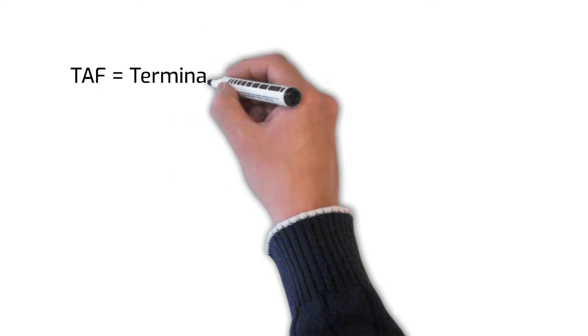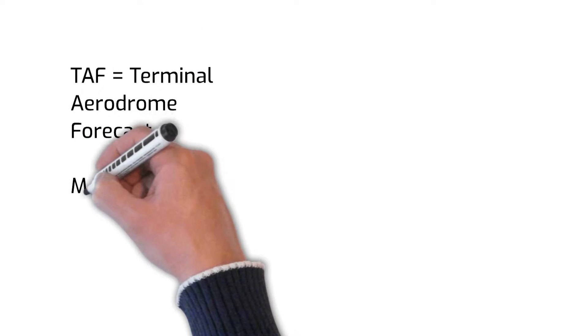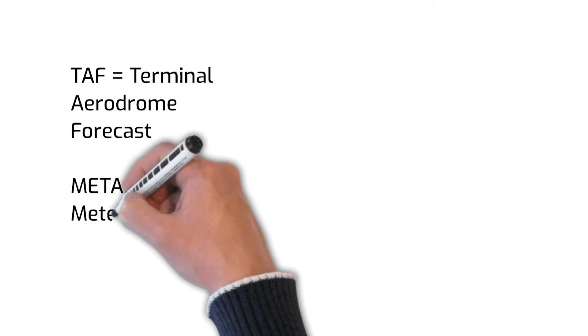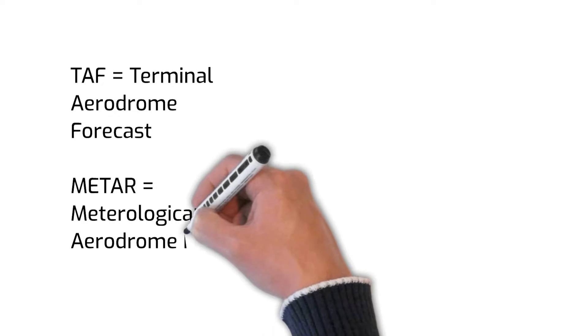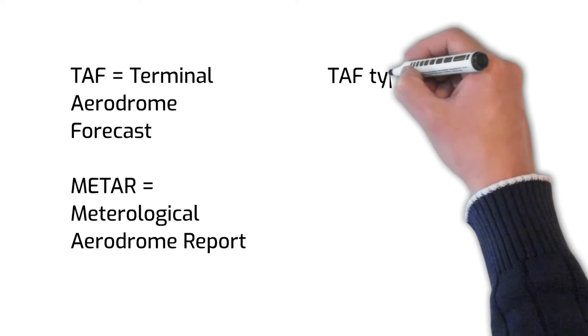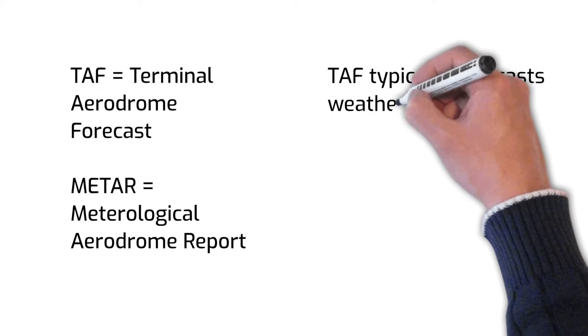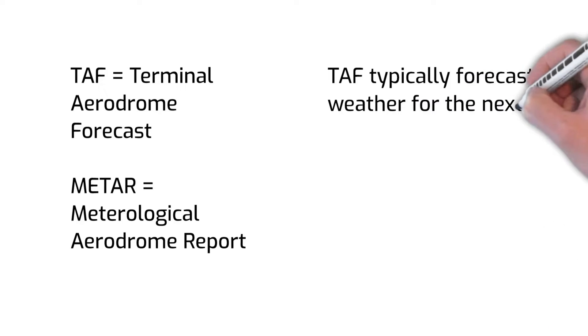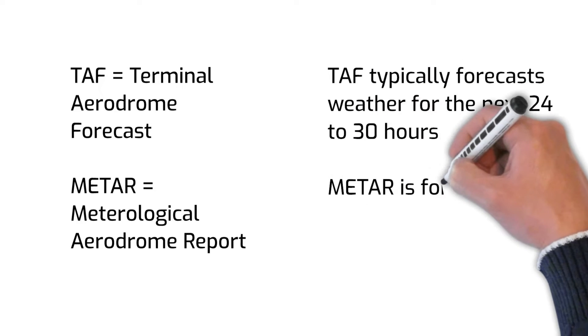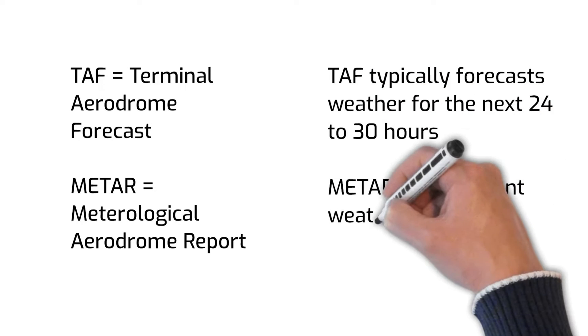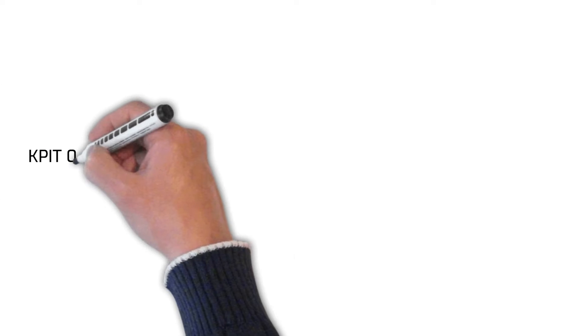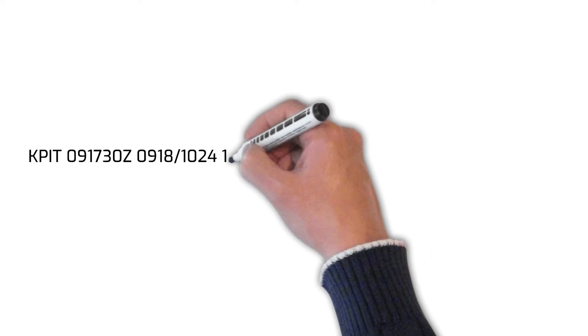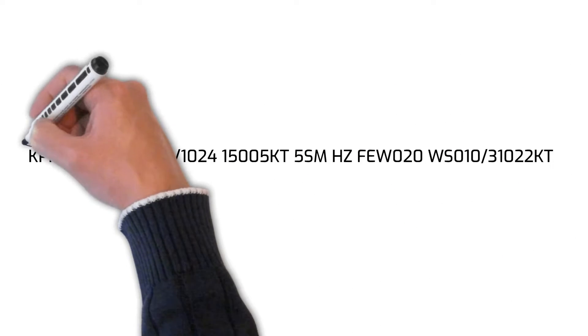TAF stands for Terminal Aerodrome Forecast and METAR stands for Meteorological Aerodrome Report. The letters KPIT signify the airport identifier, which in this case is Pittsburgh International Airport.